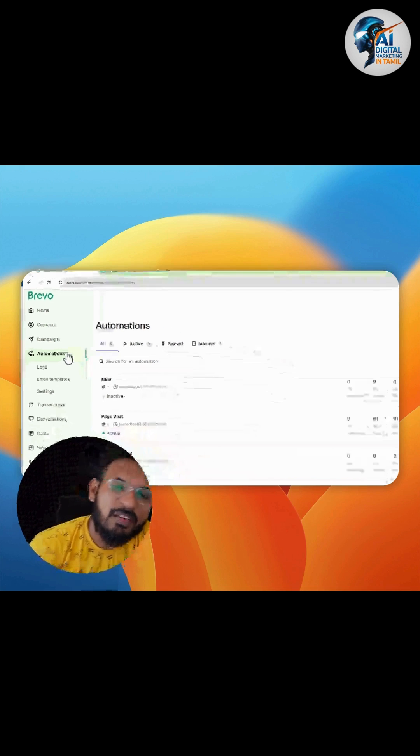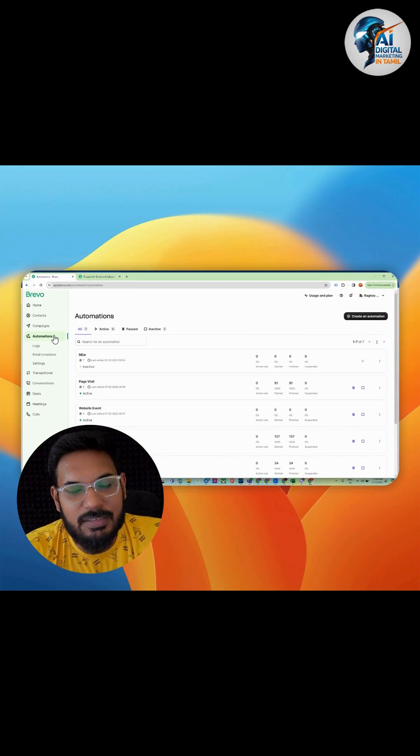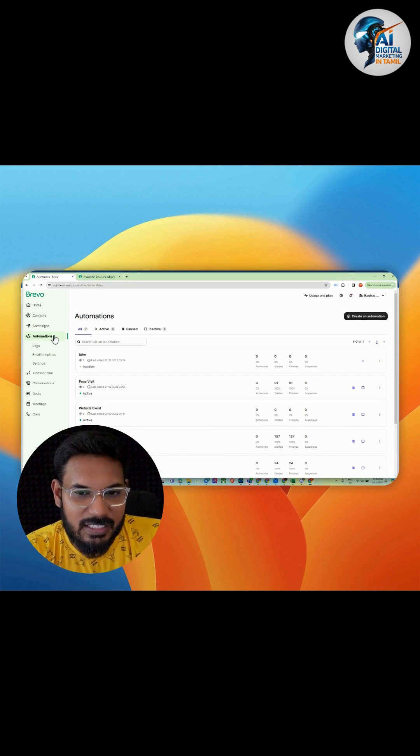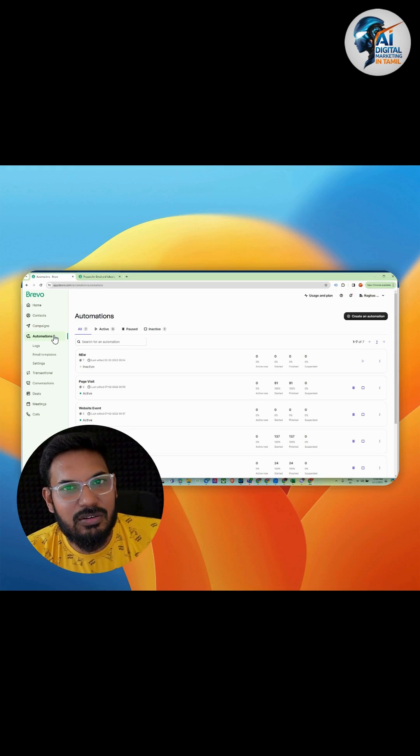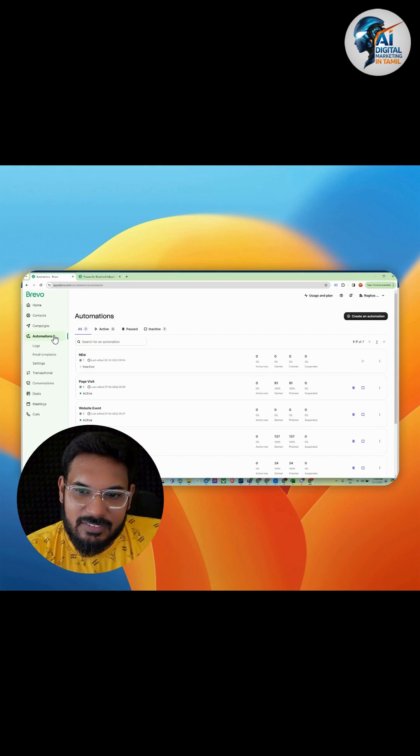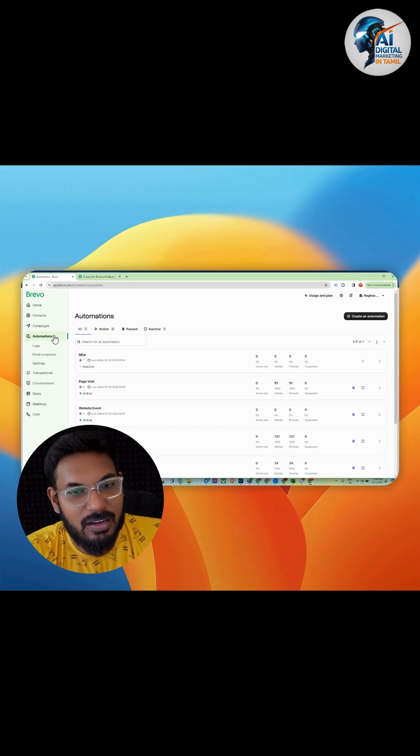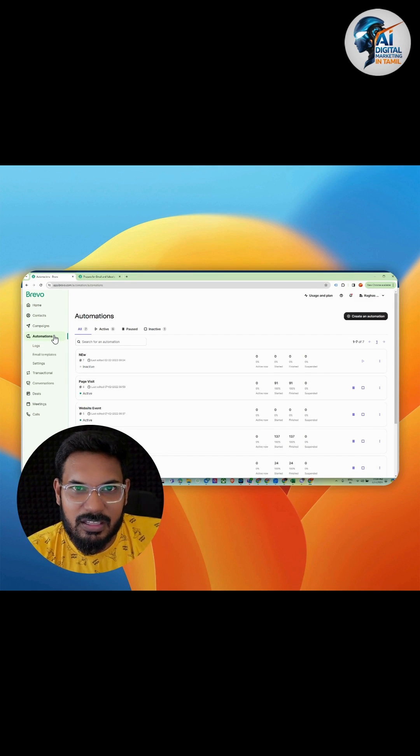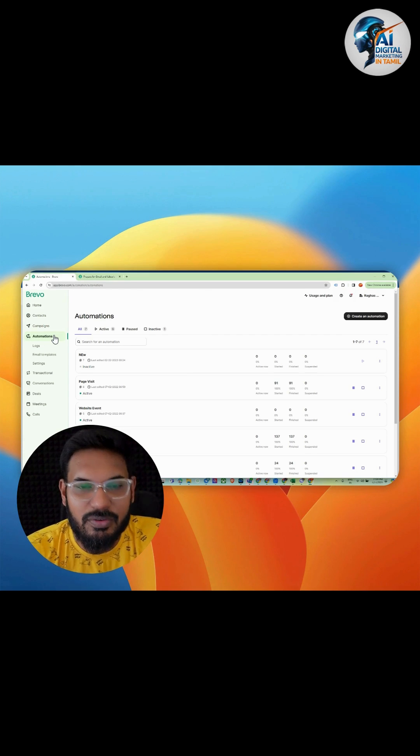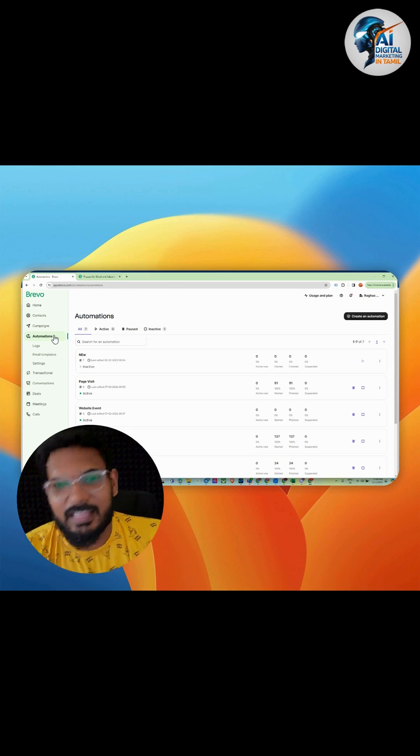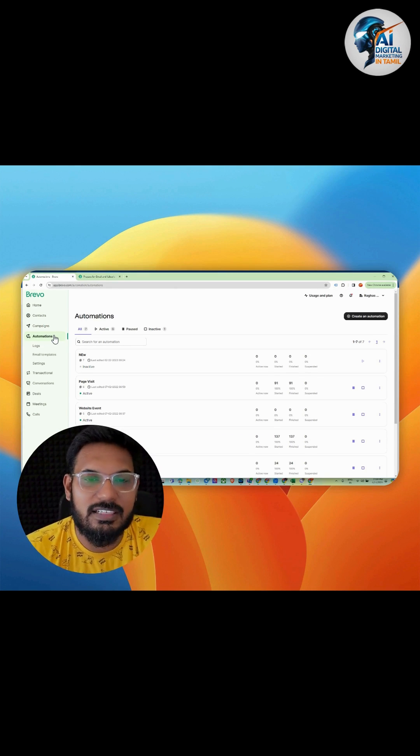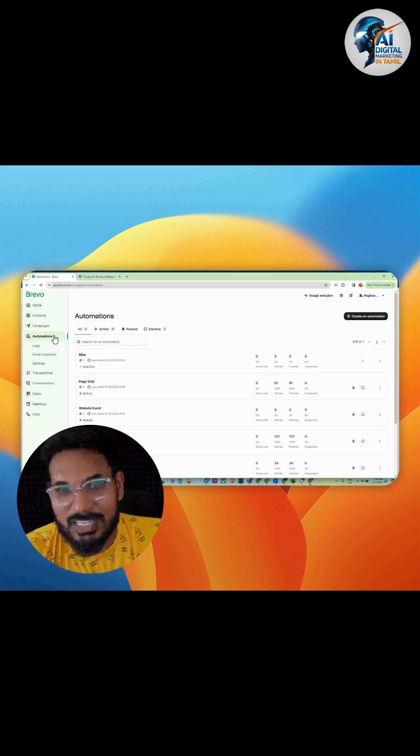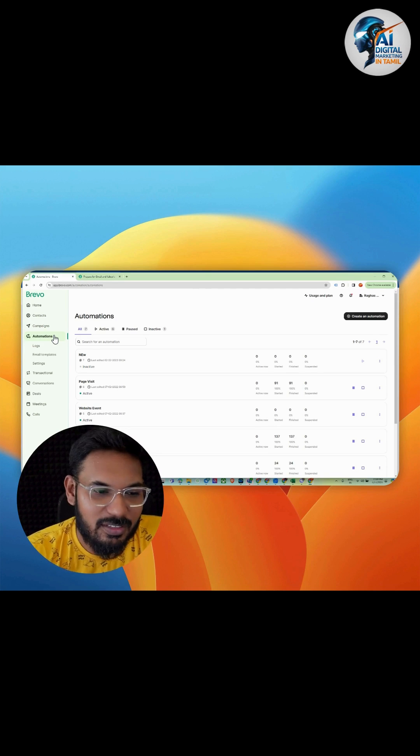For example, if somebody visits your site, you can track them. They don't need to make a purchase or anything - you can capture customer details. When they visit, it will automatically send follow-up emails, and you can use these features with the free version itself.